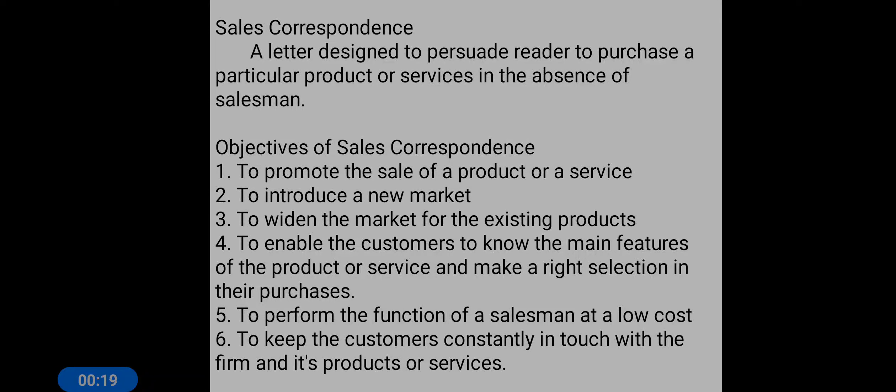First, let us know the role of a salesman. A salesman plays a vital role in the promotion of a product and business. He influences or persuades the customer — he induces the customer to purchase a particular product or service.